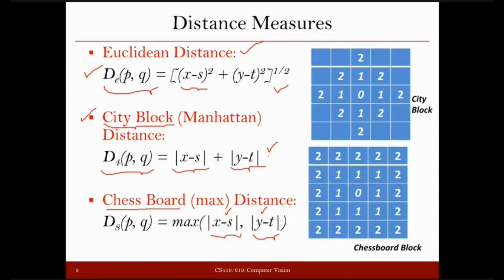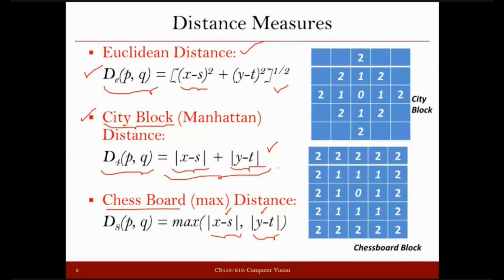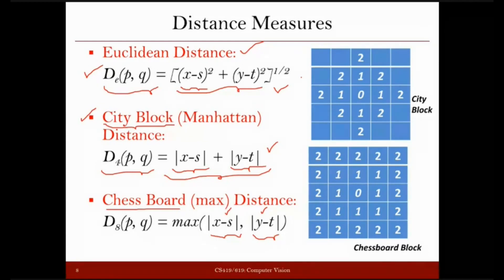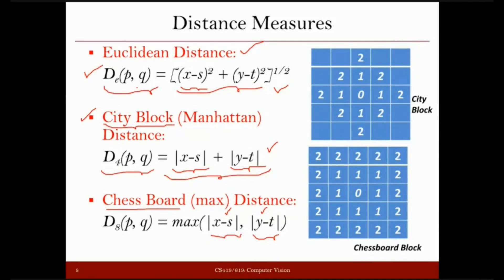In the LP norm formula, you take the difference between respective coordinates, raise each to the power p, sum all those differences, and then take the power 1/p. That defines the LP norm. For p equal to 2, this produces the square and then square root, giving Euclidean distance. For p equal to 1, it becomes Manhattan or city block distance — you can substitute p=1 into the formula and verify this.